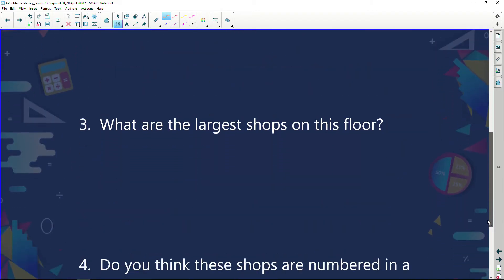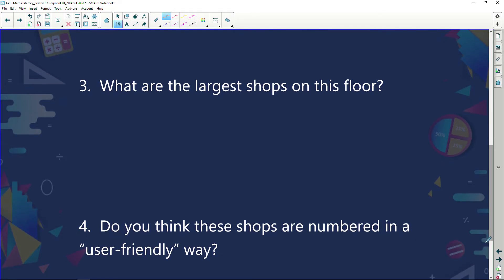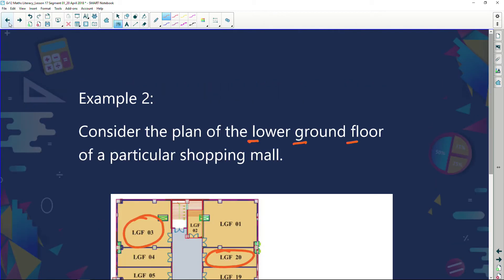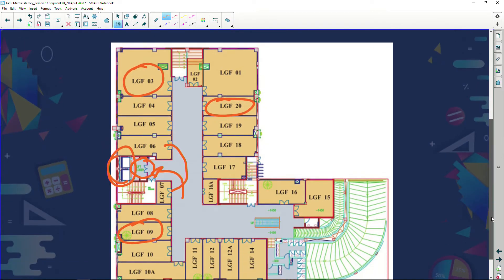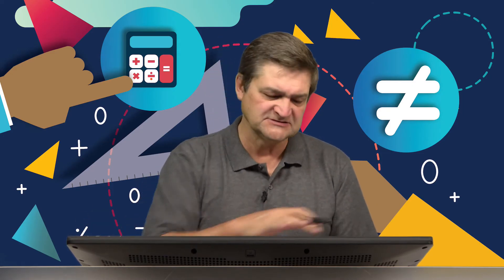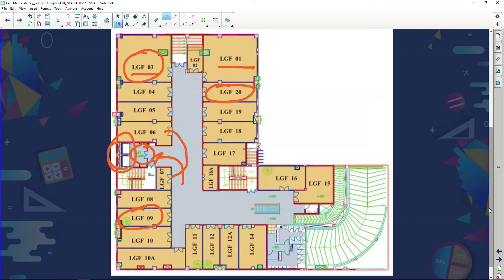What are the largest shops on this floor? Looking at it, I would say the largest ones seem to be LGF 3 and LGF 1. And then: do you think these shops are numbered in a user-friendly manner? In other words, if you were looking for shop 18, where would you go? If you were looking for shop 14, where would you find it? When I look at this plan, I'm not sure this is really user-friendly.